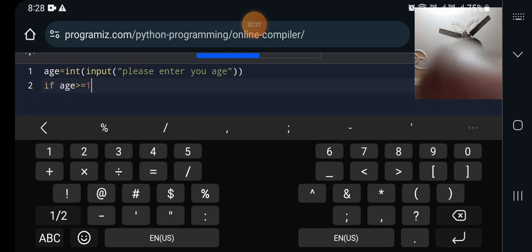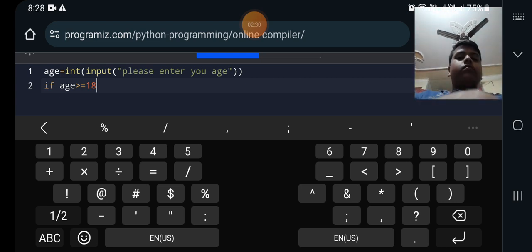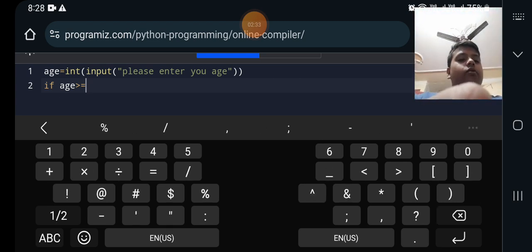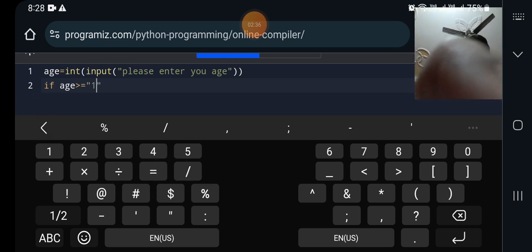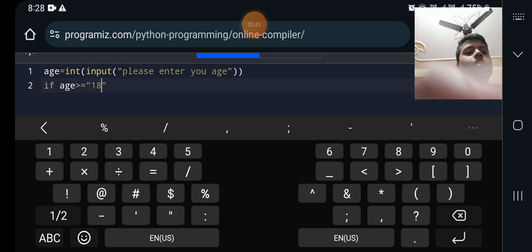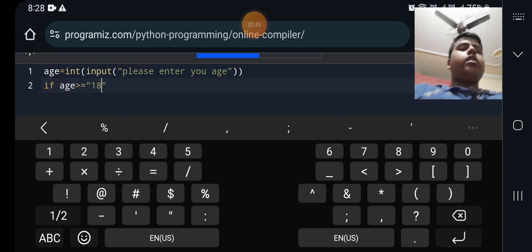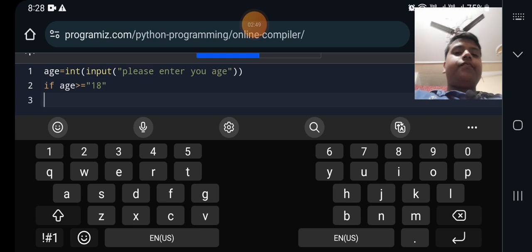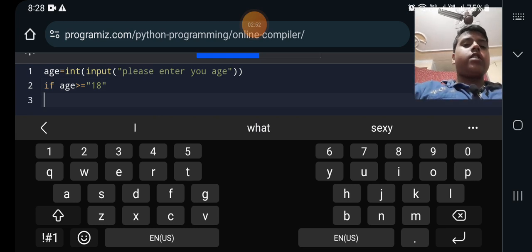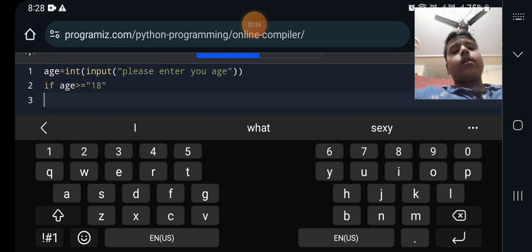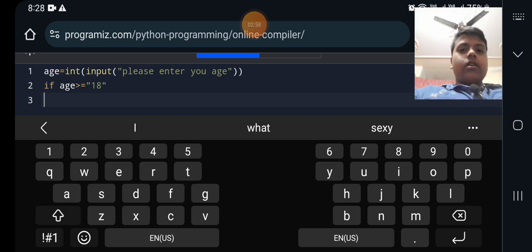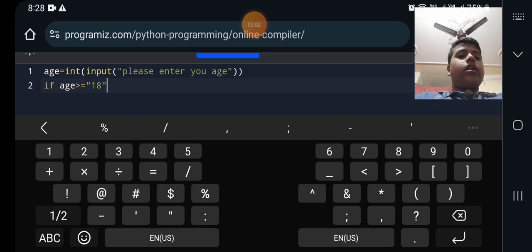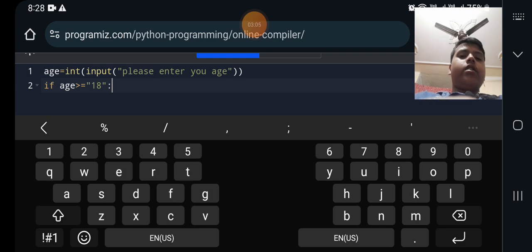18, 1, 8, 18. Now we have to put the 18 in quotes so that it does not count it as integer. It counts it as a string as of now because of the apostrophes I put there. Now after 18 we have to write an indentation.